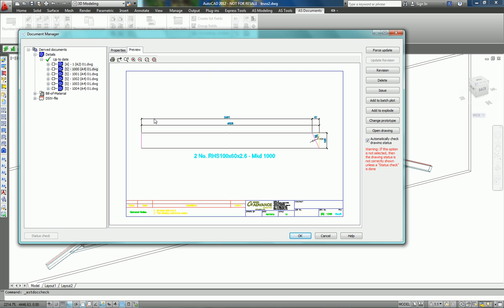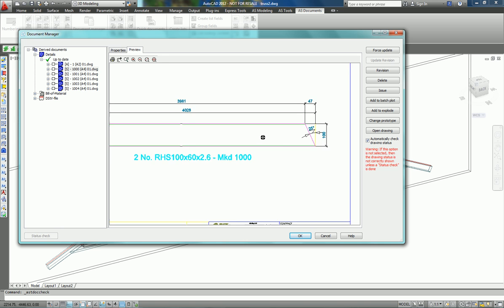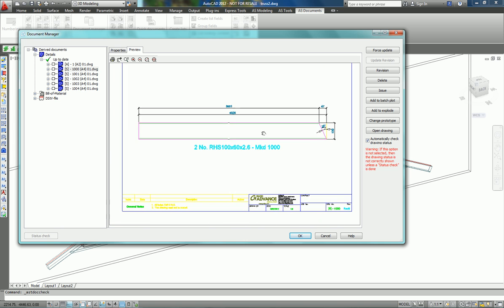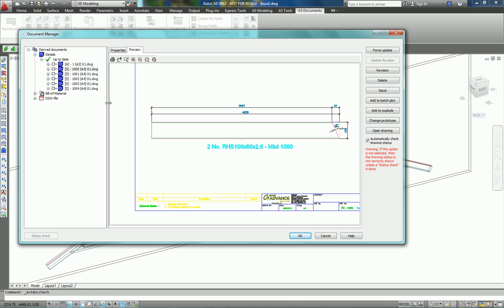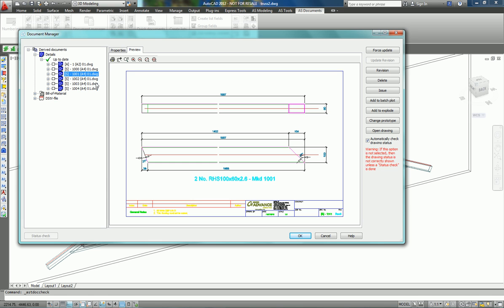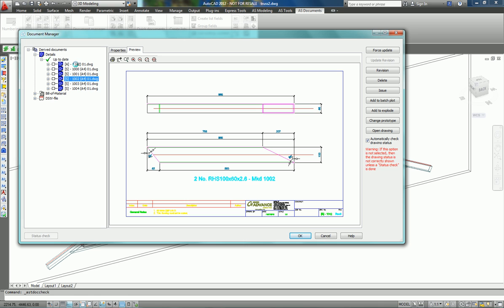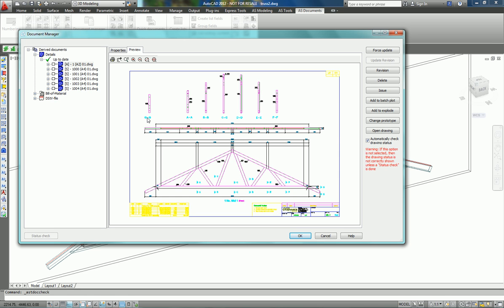You see single part drawings of all the elements, and if you want to have a look at the assembly drawing, here we go. Not too bad. We can open the drawing and we can do some adjustments.